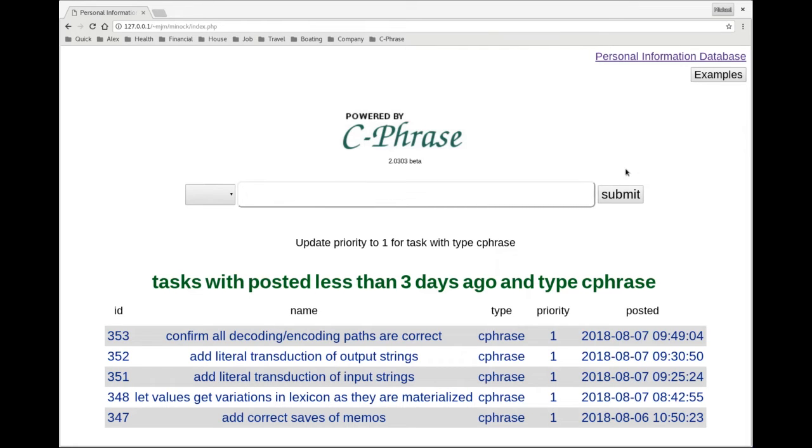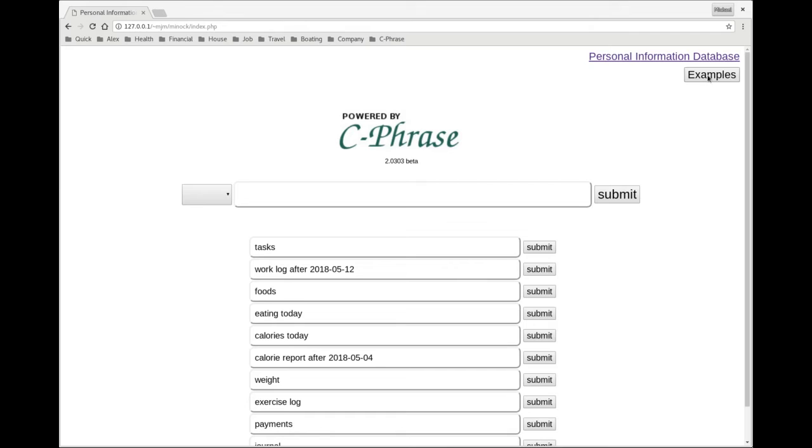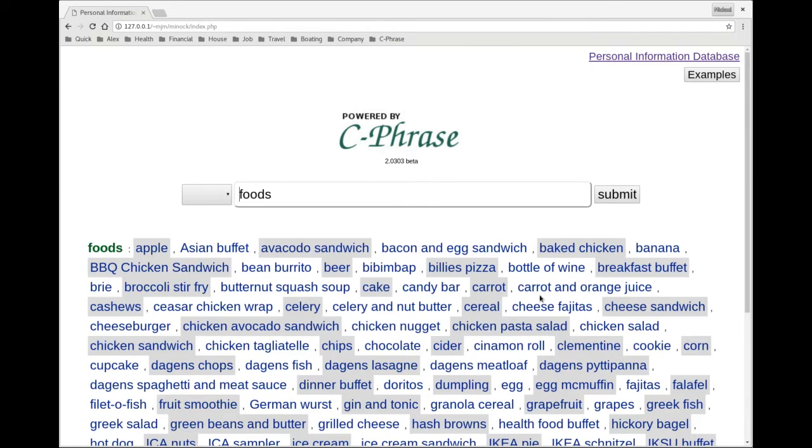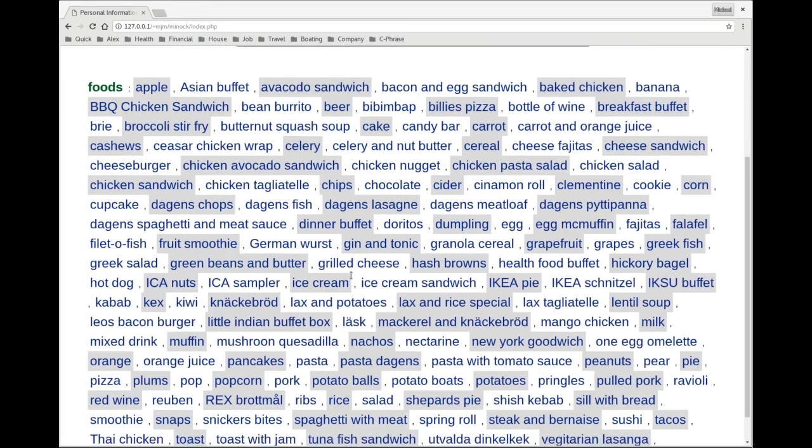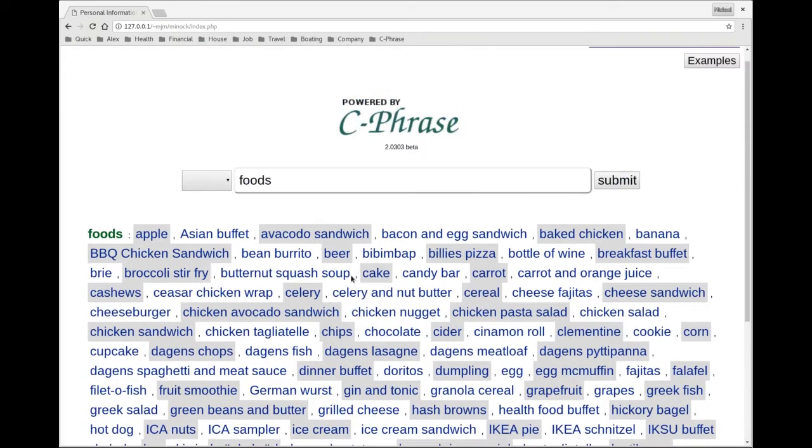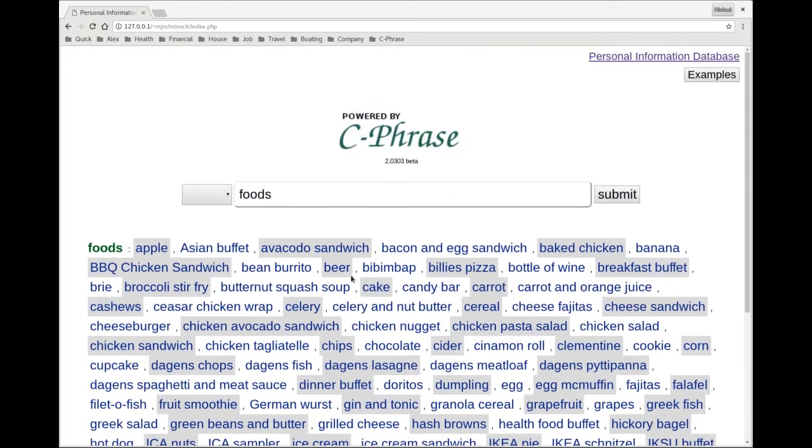So let's show another type of information I can track. Namely, the foods I'm eating. So here's an example of all the foods I typically eat. So I've actually manually added these.